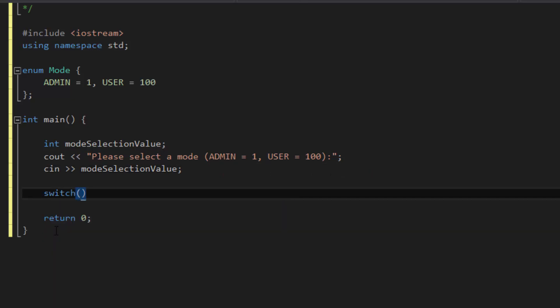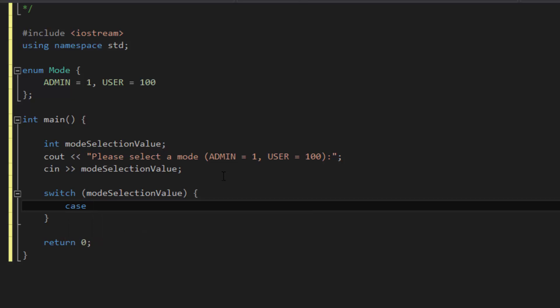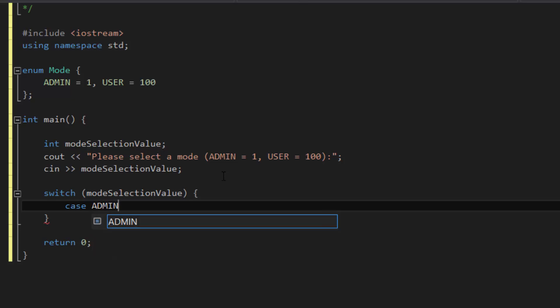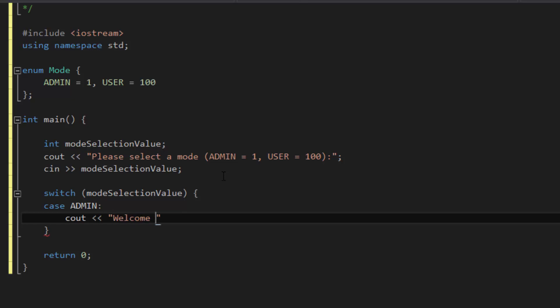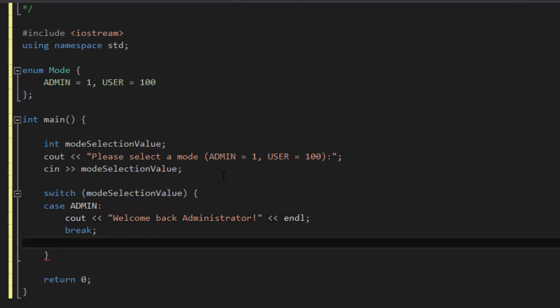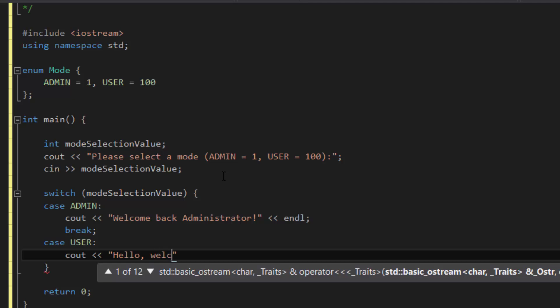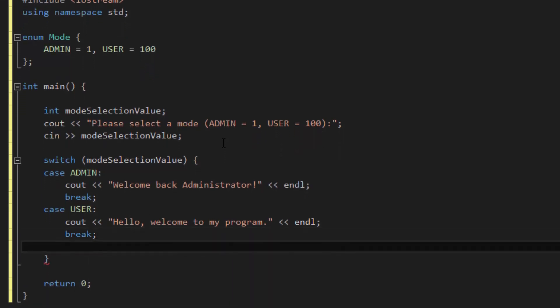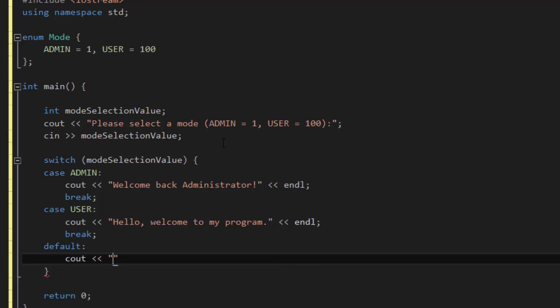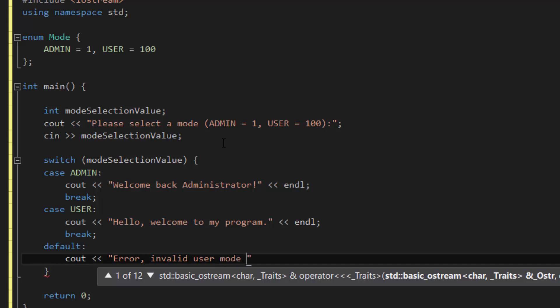Now we'll use a switch statement to check the mode selection value. Inside the first case, we're going to say: in the case that the mode selection value is equal to 1, which is represented by admin, we'll cout 'Welcome back, administrator.' Then break, followed by the case that it's a user, then cout 'Hello, welcome to my program.' Endline, followed by a break. And then let's do a default statement: cout 'Error, invalid user mode received.'